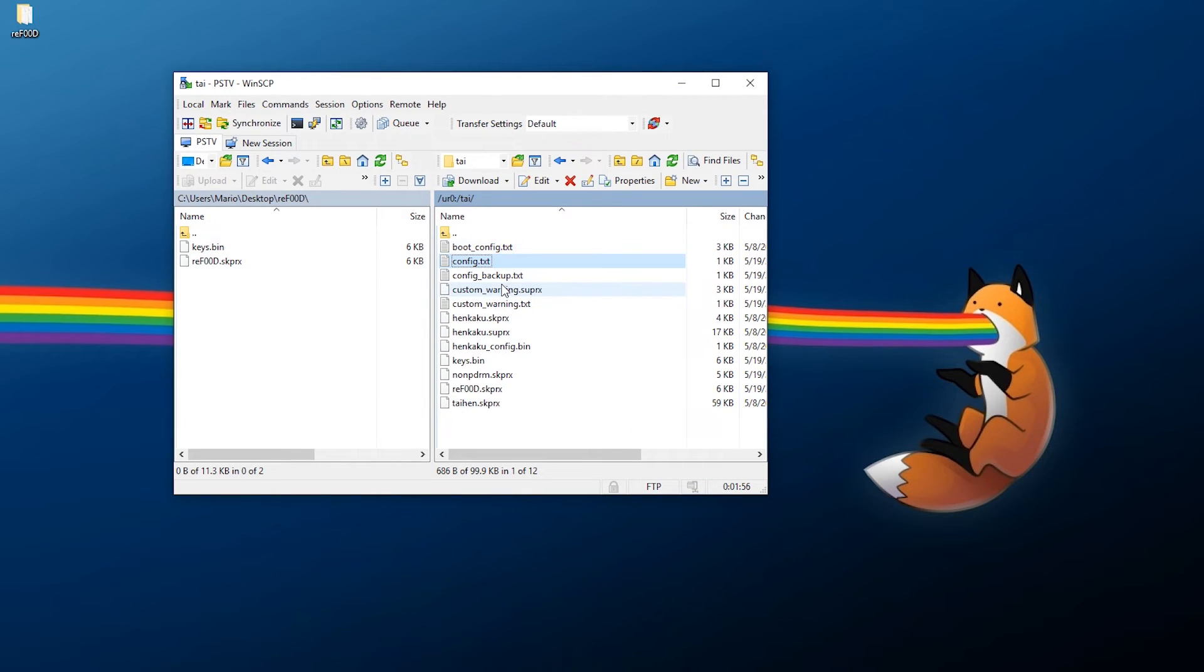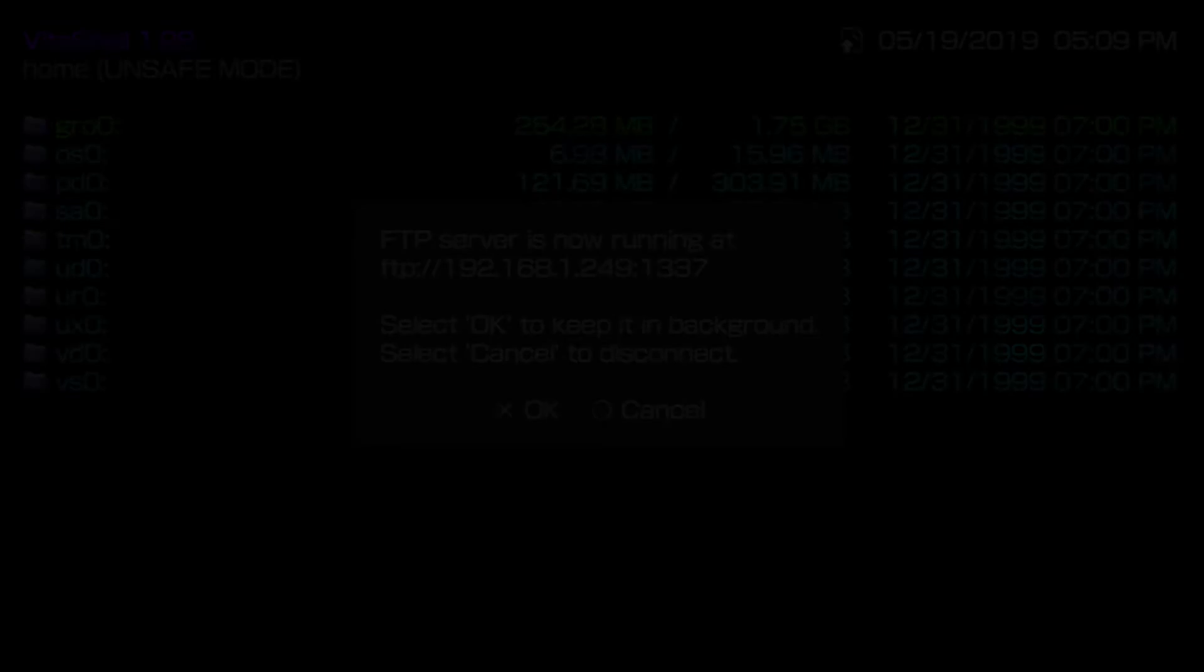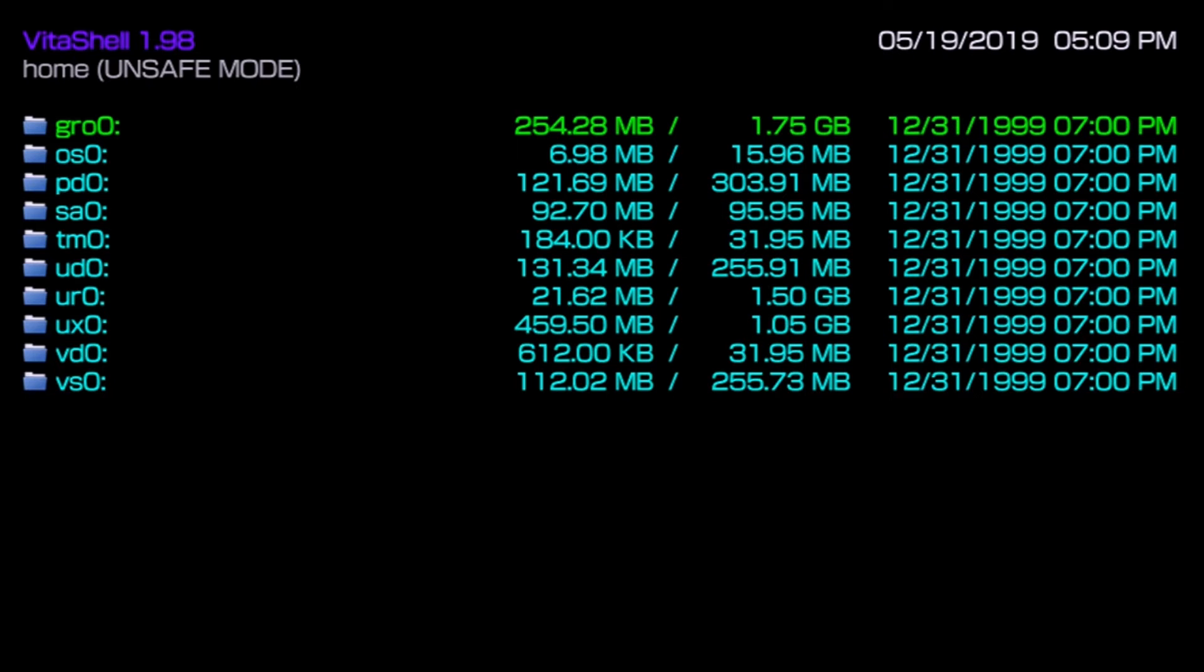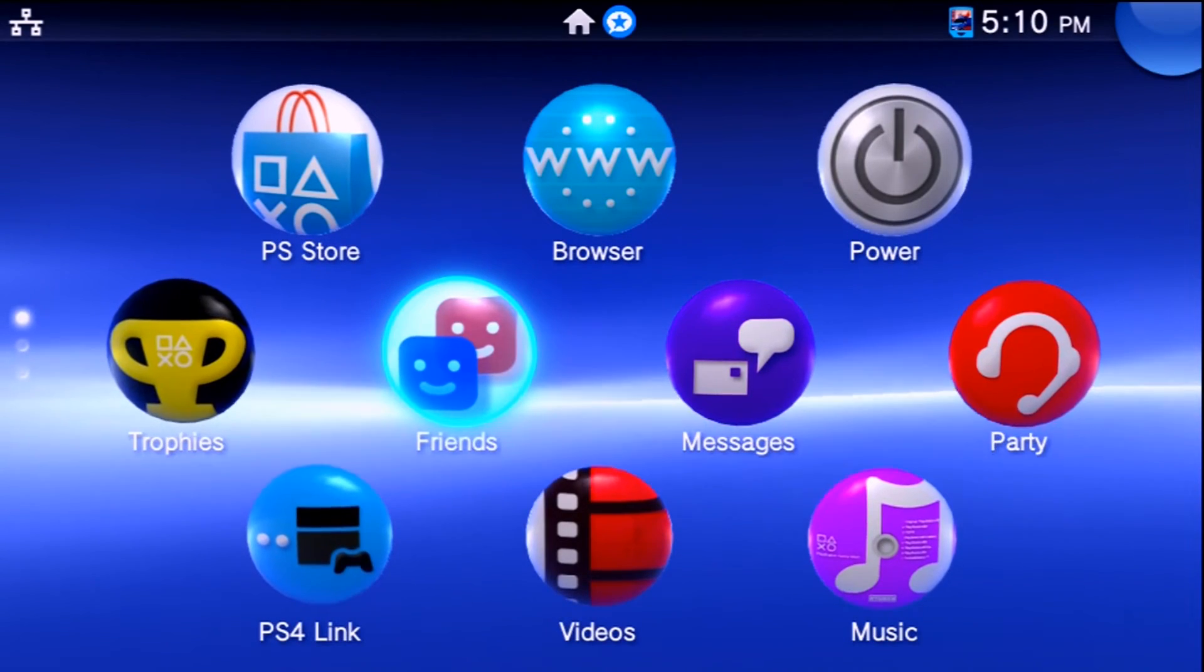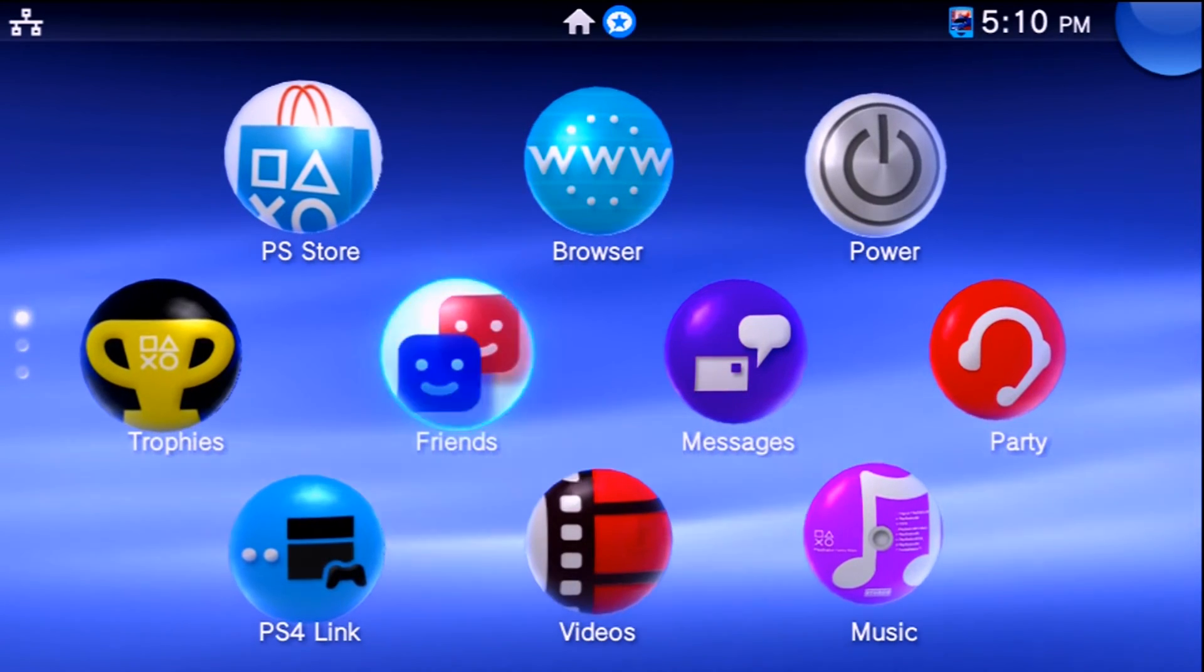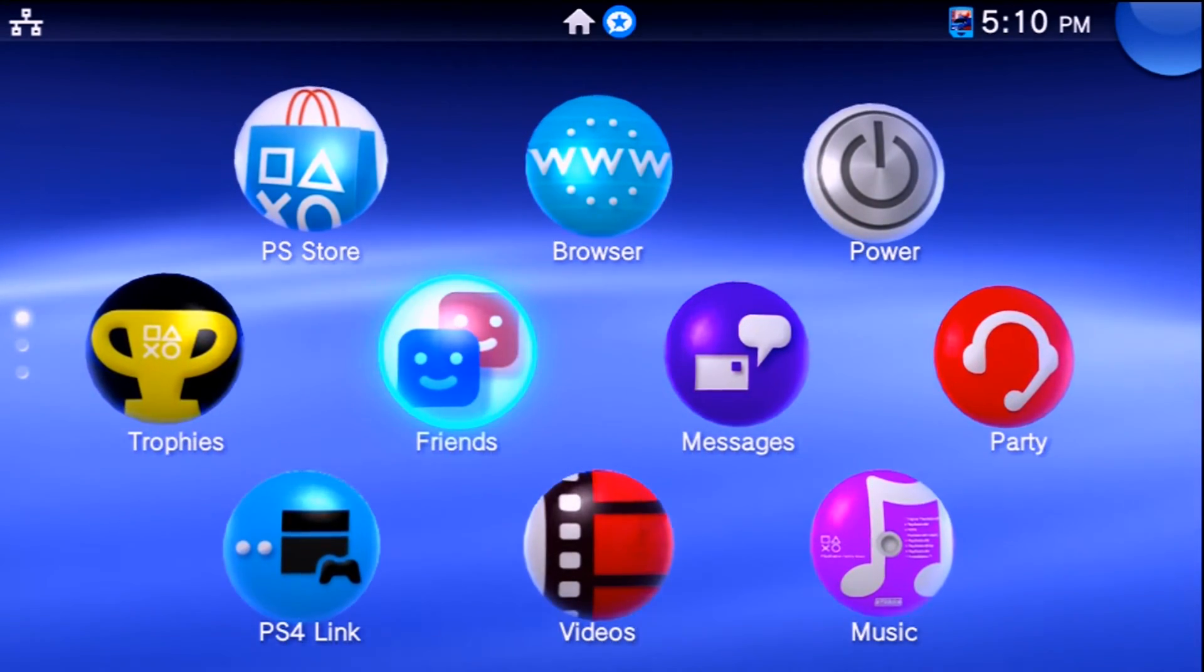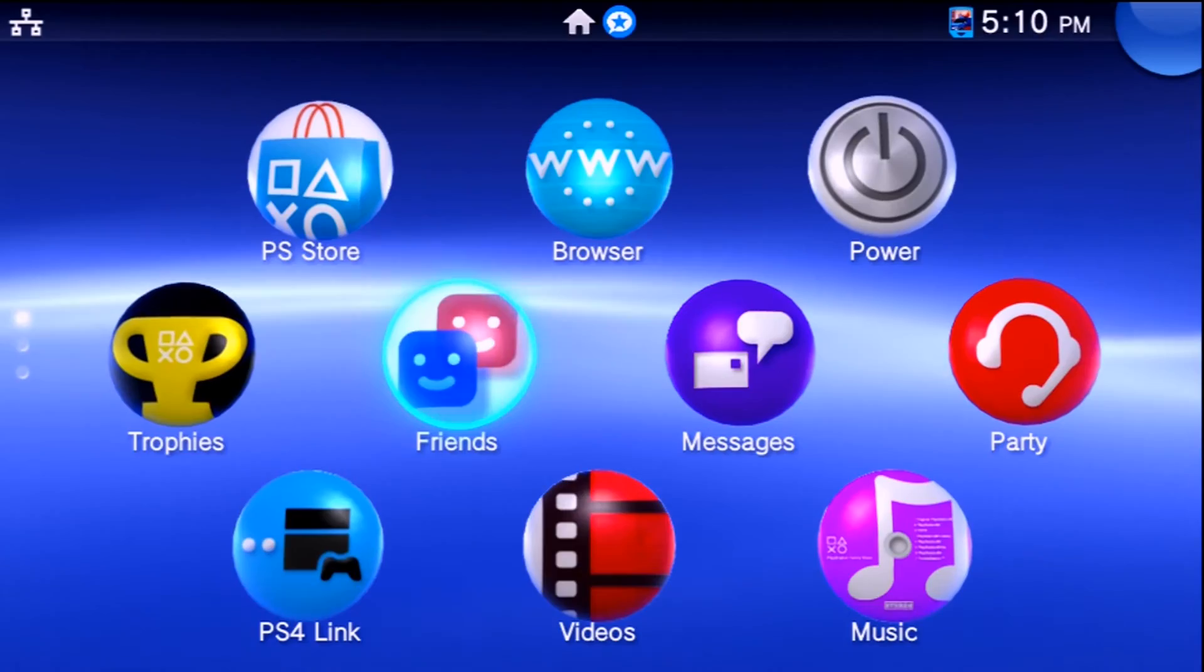With that done, we can now close out of WinSCP and go back over to the Vita. Over at the Vita, cancel out of this and now restart your console. Once your system restarts, if you're not using Enso, make sure you launch whatever exploit you need to get your system modified again.